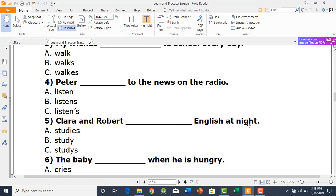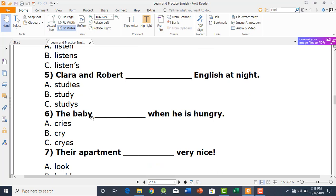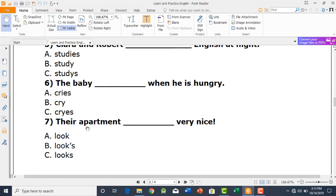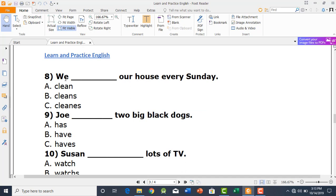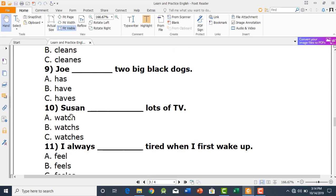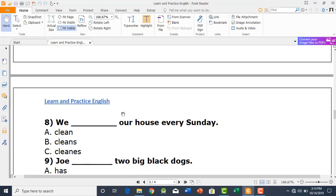'Clara and Robert ___ English at night' — two people means plural, so 'study' is the best fit. 'The baby ___' — singular baby, so 'cries' is correct. 'Their apartment ___' — singular apartment, so 'looks' is correct. 'We ___' — plural, so 'clean' is correct. 'Joy ___' — Joy is a name so 'has' is the best fit. 'Sassan ___' — Sassan is a name so 'watches' is correct.